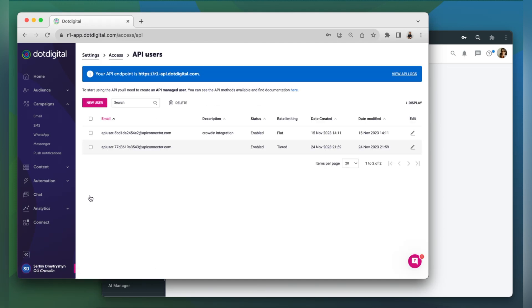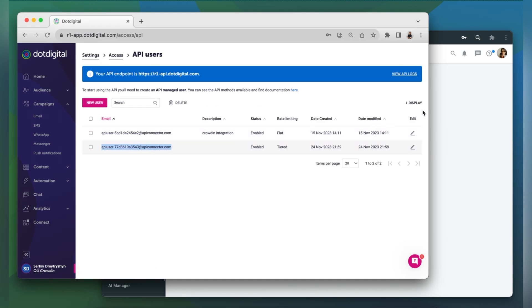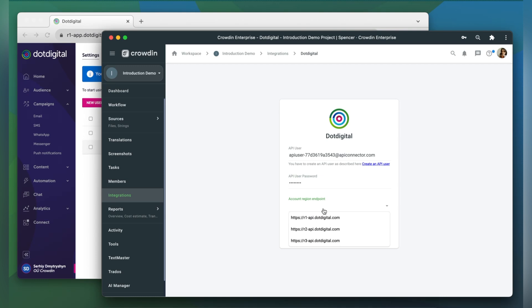Now copy the user, paste it into the integration form, type in the password, choose your account region endpoint, and you're ready to go.